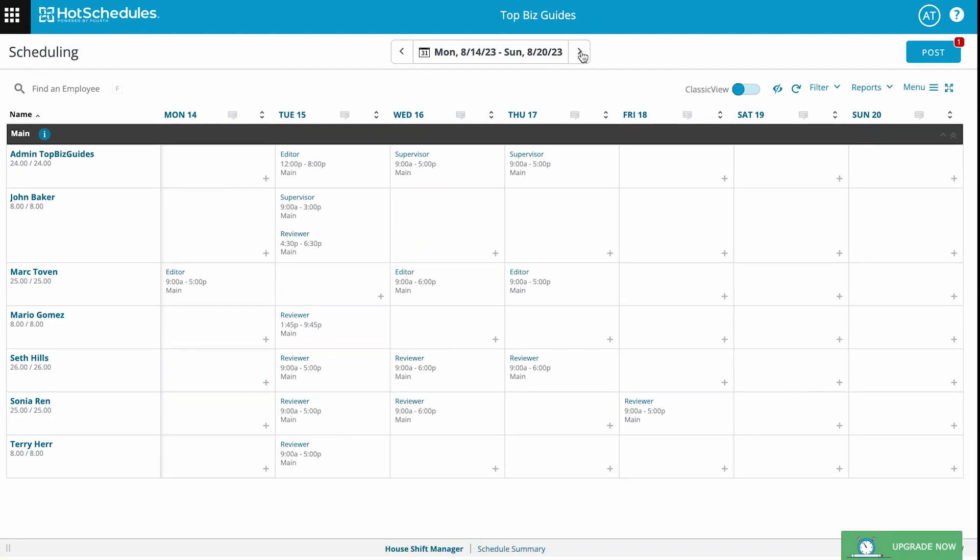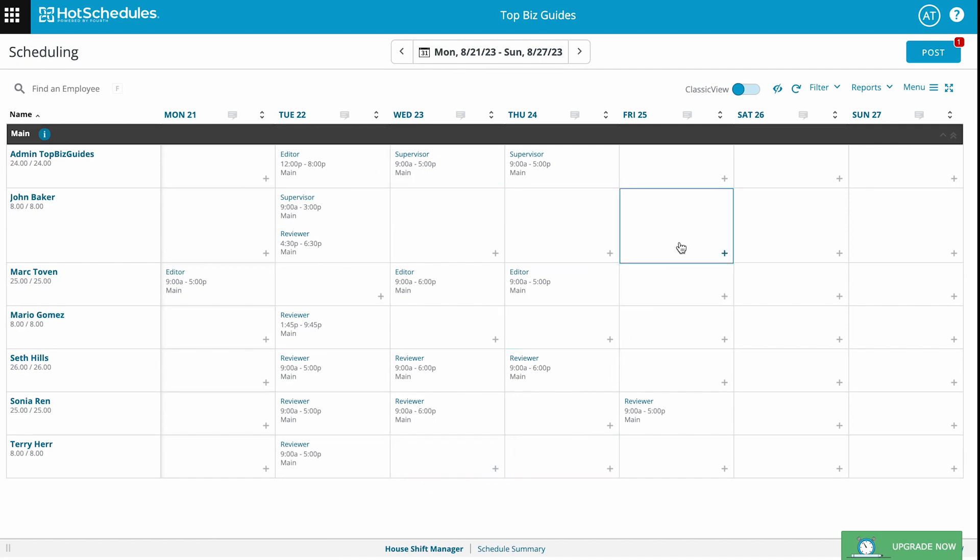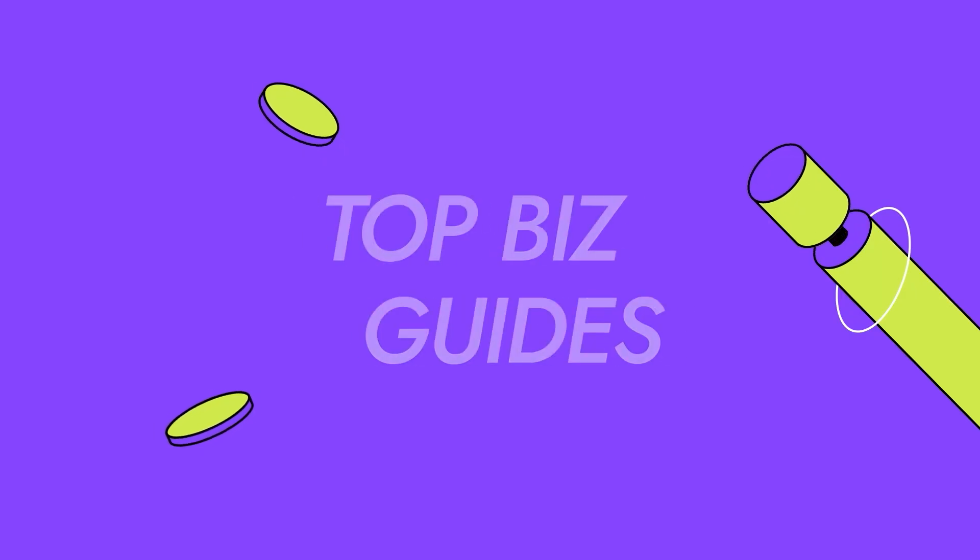If I go into the next week I should be able to see the shifts. So that's it, that's how you copy your week in Hot Schedules. I hope you enjoyed it, and as always I'll see you on the next one.